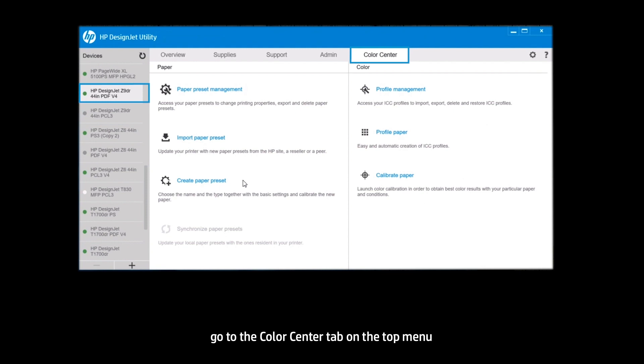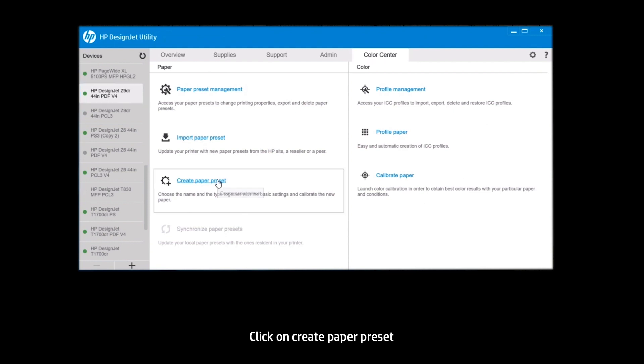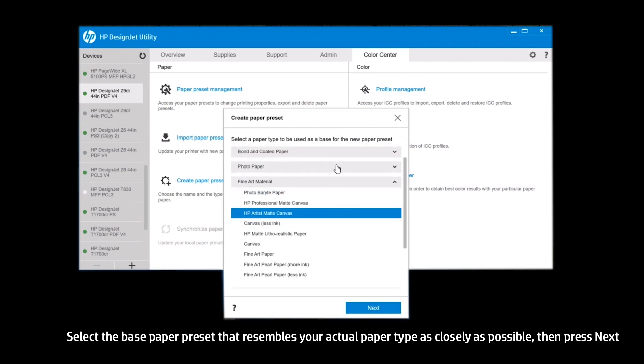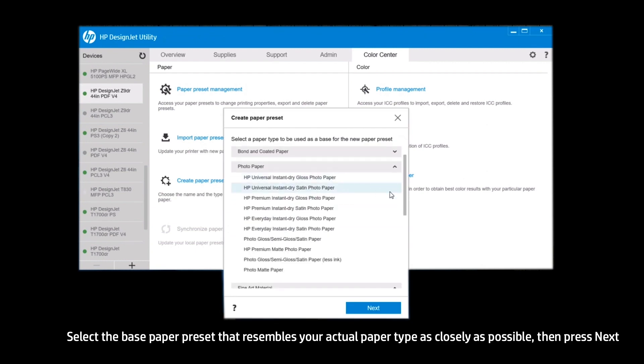Go to the Color Center tab on the top menu. Click on Create Paper Preset. Select the base paper preset that resembles your actual paper type as closely as possible, then press Next.